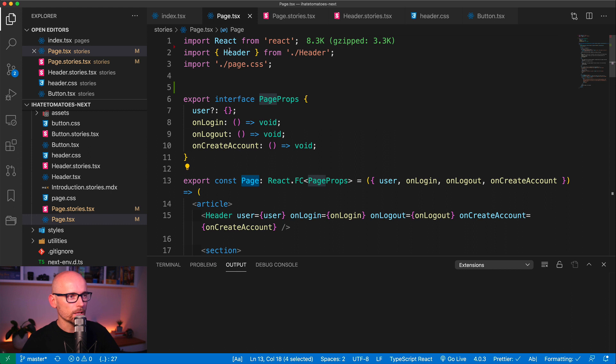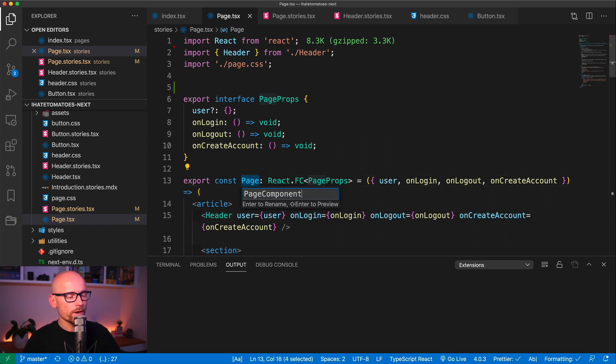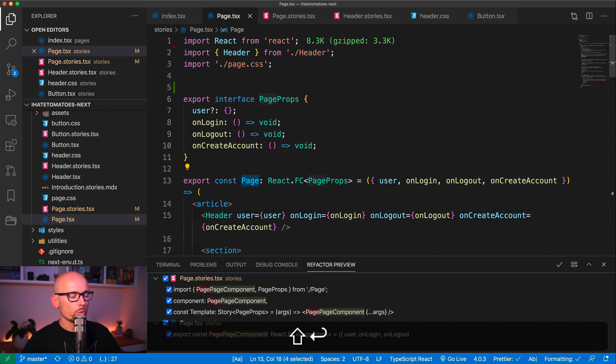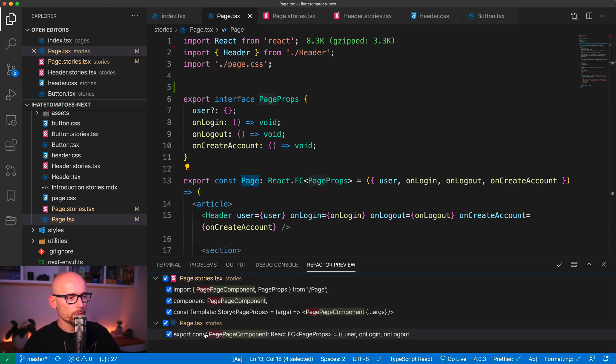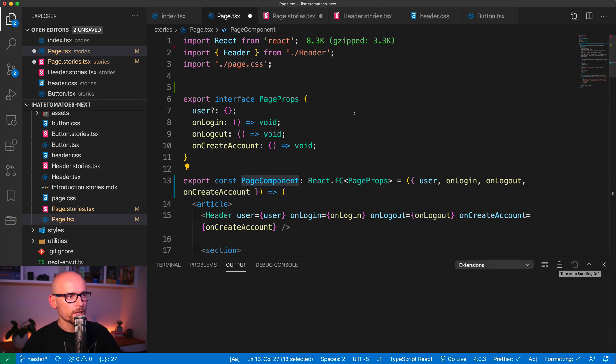Now if I hit Shift and Enter, I will only preview the change. Here it shows me all the files that this will be replaced in. I can either confirm it or discard it.